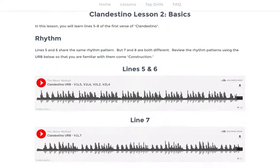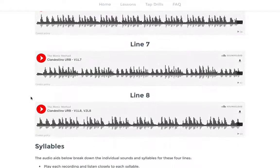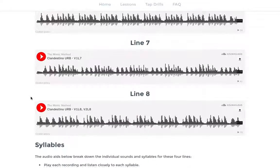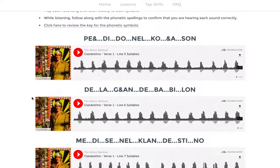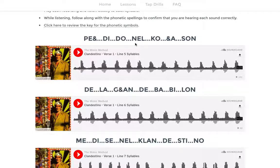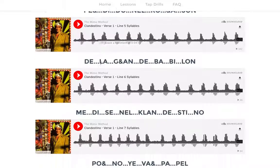The first step is to go over the rhythm, and that's what these audiophiles do. When you click them and listen to them, you'll be chanting along with a very simple rhythmic version of the phrase. Once you have the rhythm down, you can listen to each syllable individually here — so you have Per-di-do-nel-corazón — and your goal is to use this as a reference, but really listen to the pronunciation of the syllables.